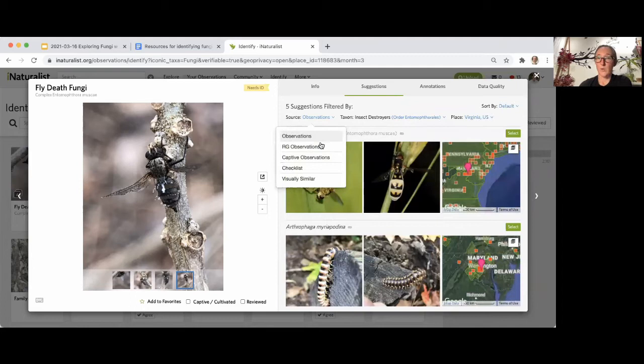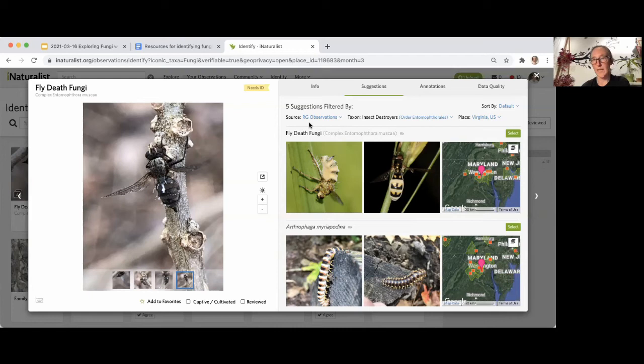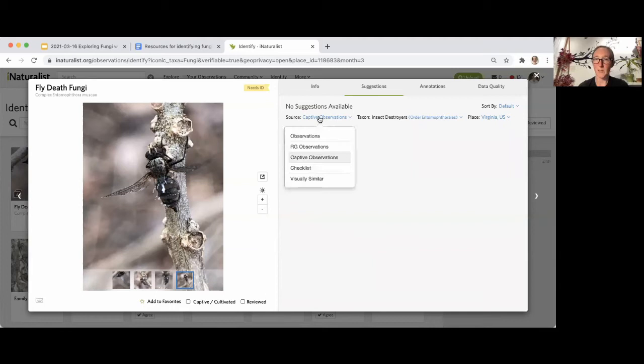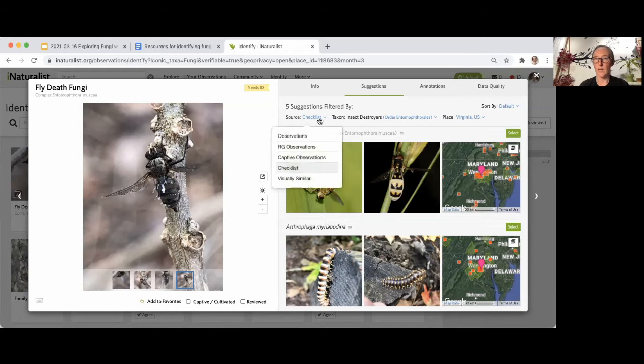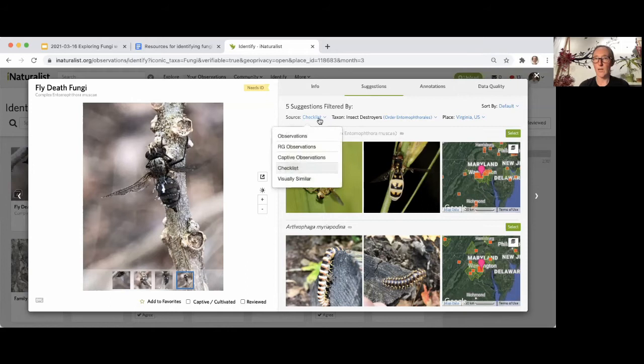You can restrict suggestions to only research-grade observations — ones where there is at least two-thirds community agreement at the species level. There's less likely to be mistakes in this category, though they still happen. You can also look at nearby captive or cultivated observations for garden plants. Visually similar suggestions use the same computer vision you see when making your own observation — clear the taxa filter and see what comes up based purely on visual similarity, then check the map to see if it's been seen nearby.